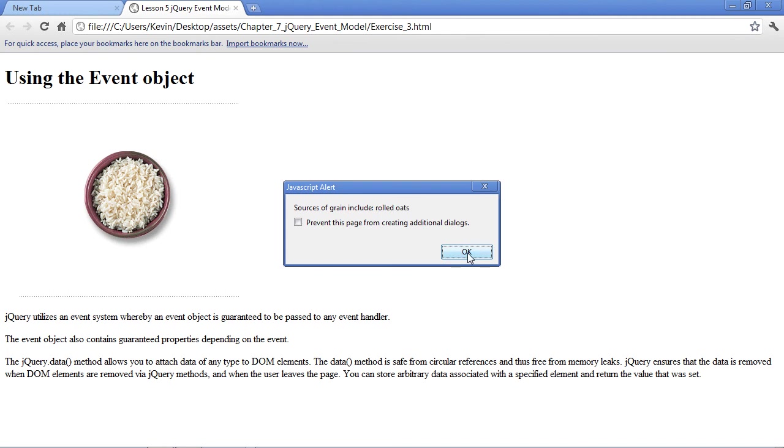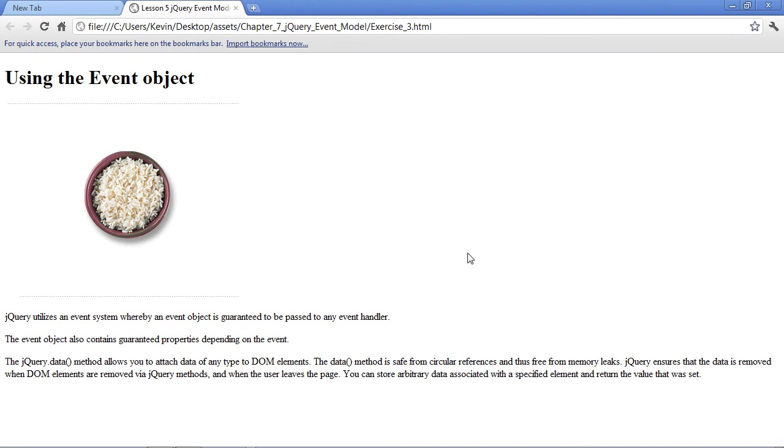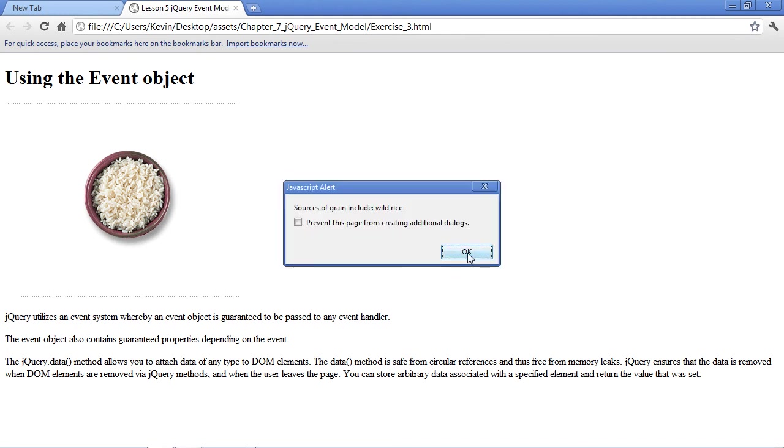So in this lesson, we learned the concept of the event object, which gives us information about an event that's taken place. And we also learned that we can assign data to any DOM element and then retrieve that data.